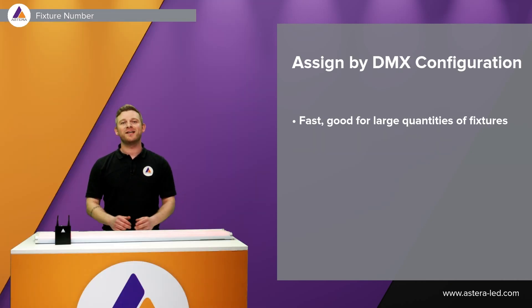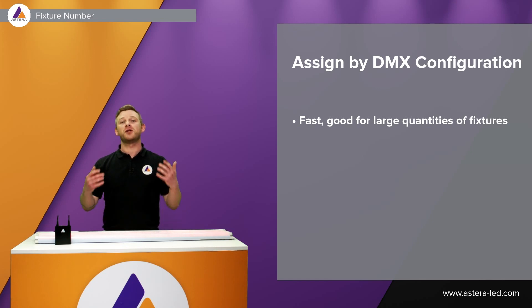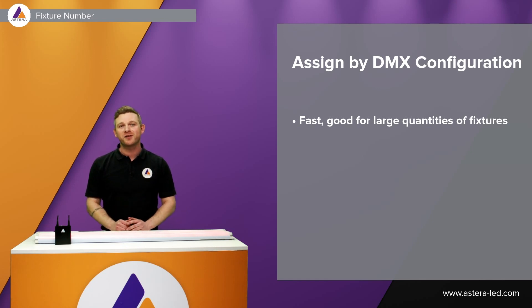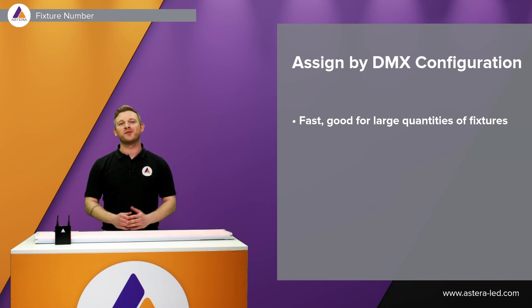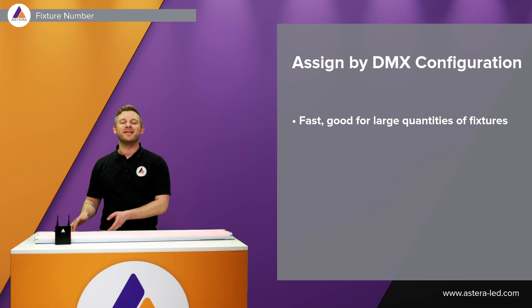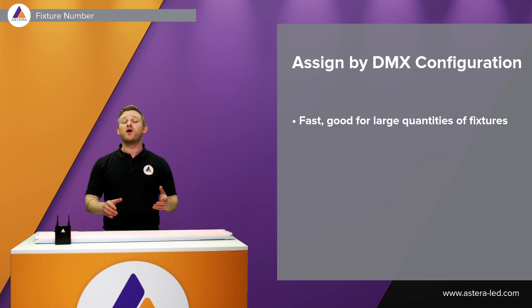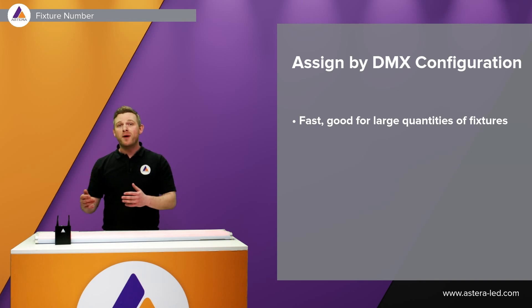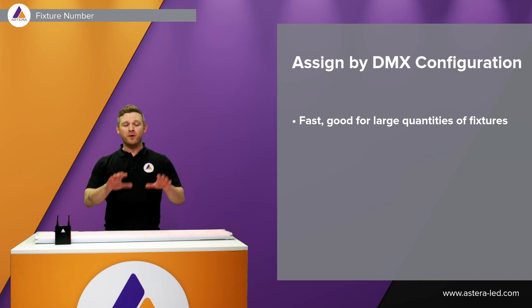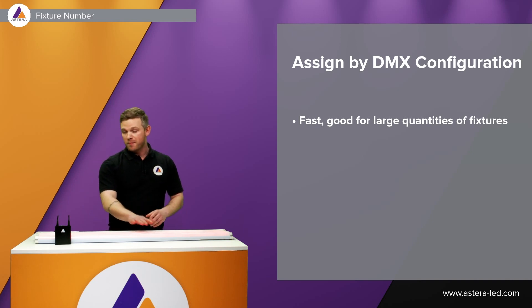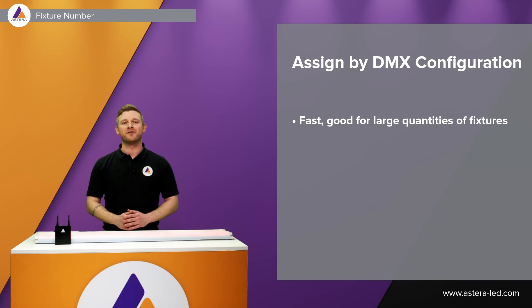The last way to set a fixture number on your fixtures is done by the DMX configuration which is also in the Astera app. This way is a very good way especially if you have a lot of tubes before mounting them, so a pre-prep with the fixture numbers using the DMX configuration.